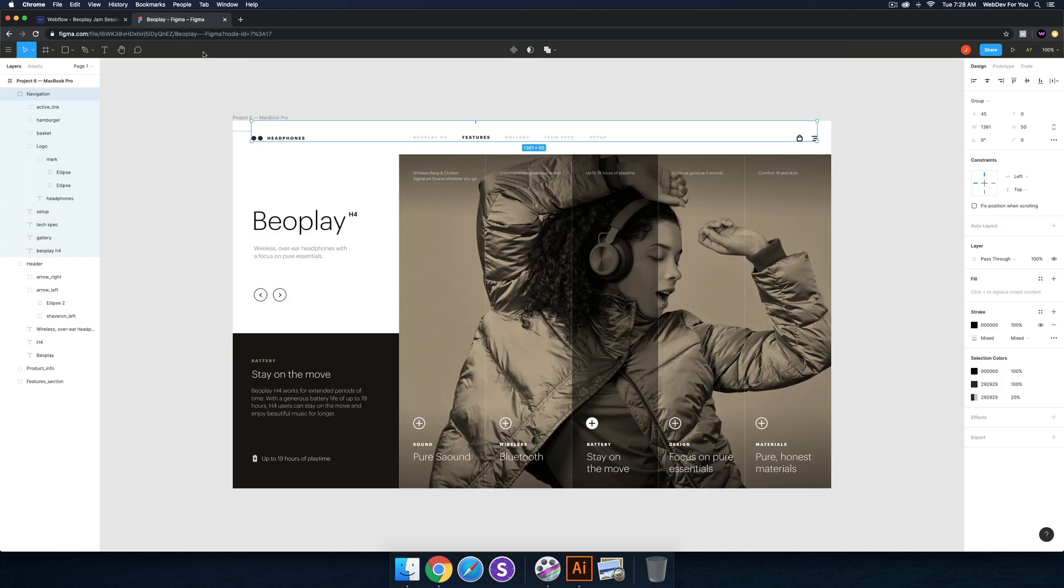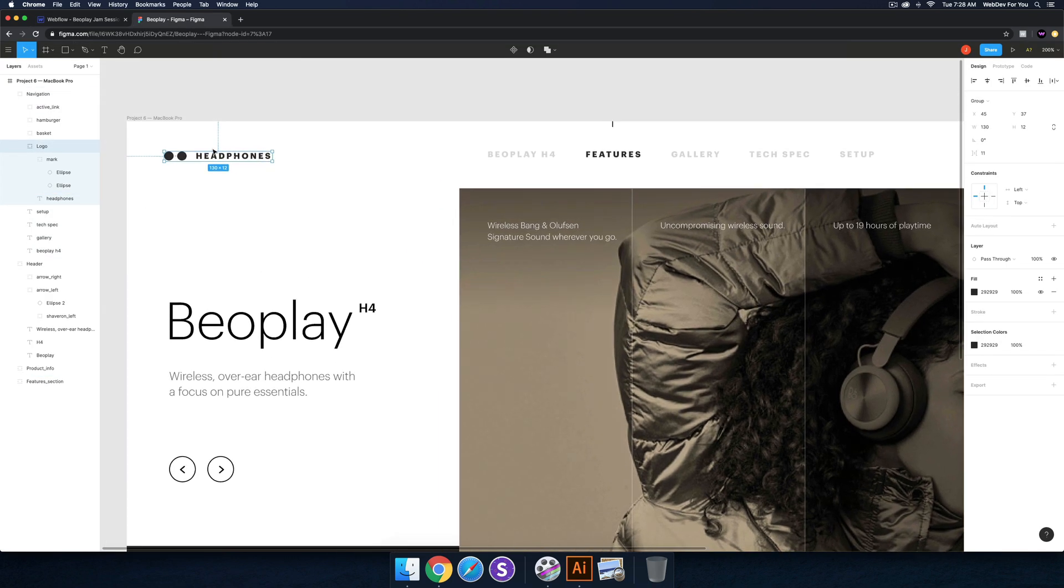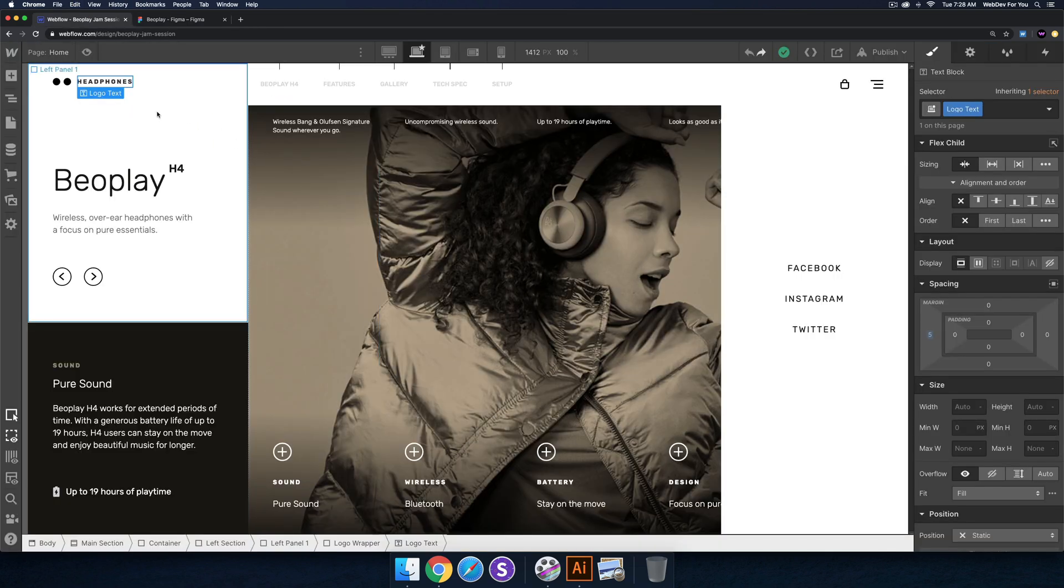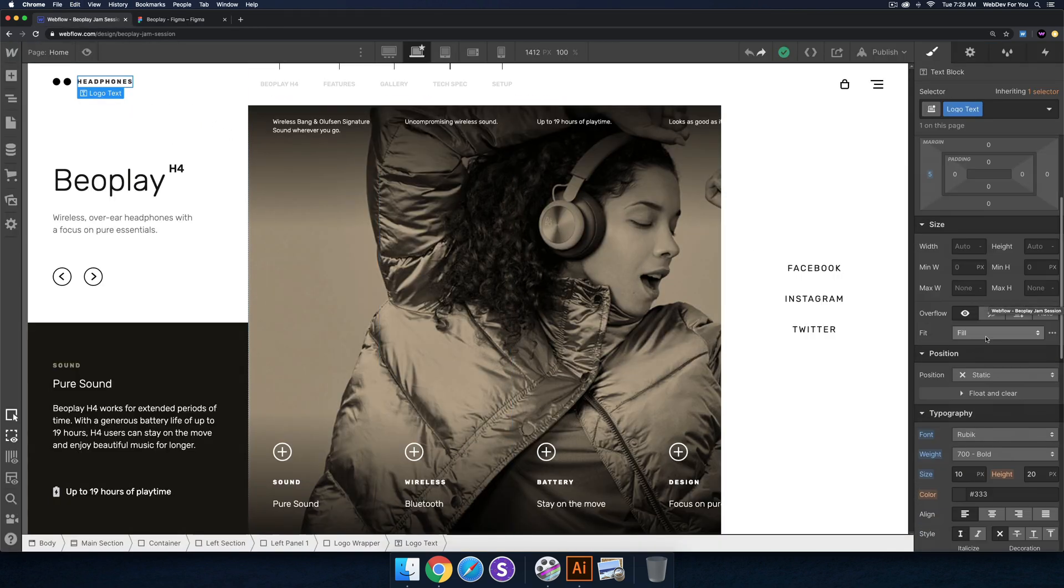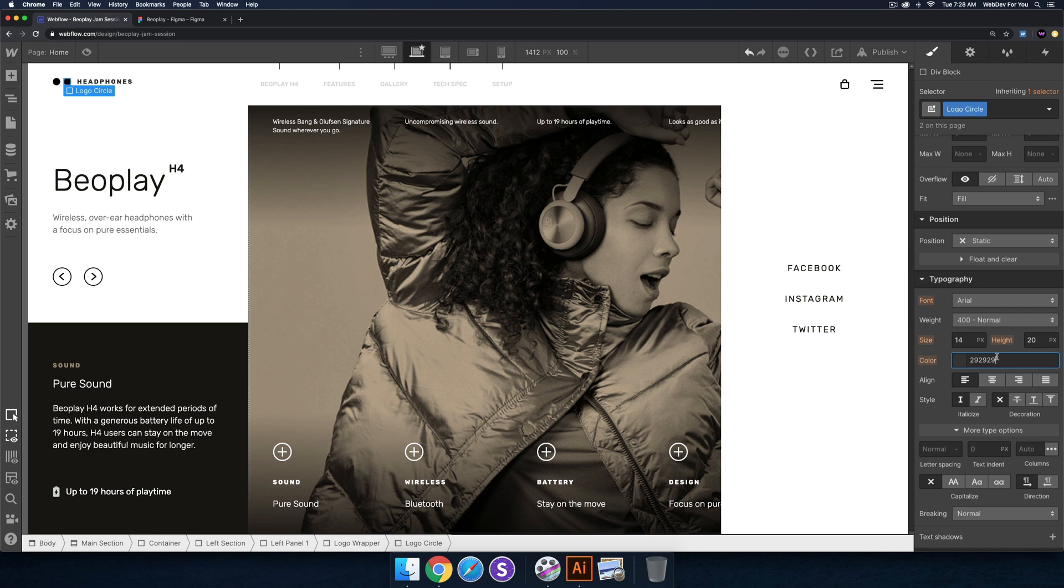One thing I noticed is that the color of the logo in Figma is different than I had initially set. I'll just go in here and change it to that color right there. It's a very minor detail, but I just want to stay consistent with Giraj Massar's design.